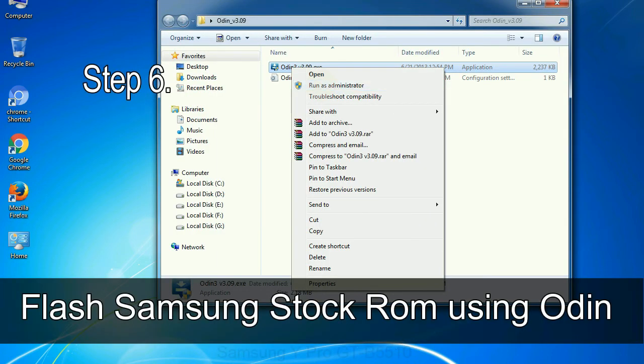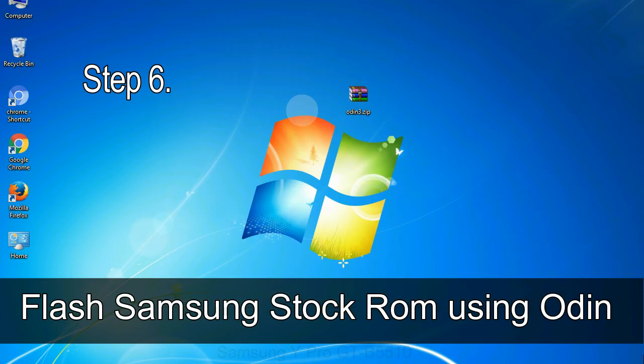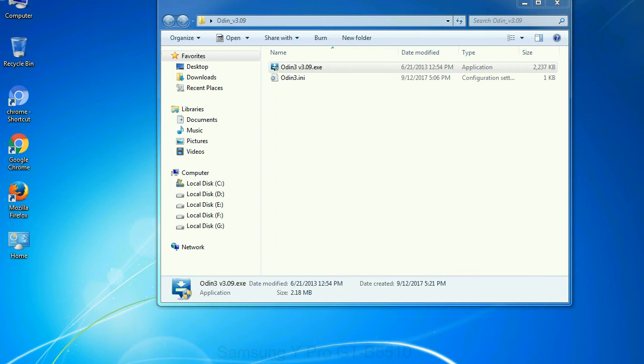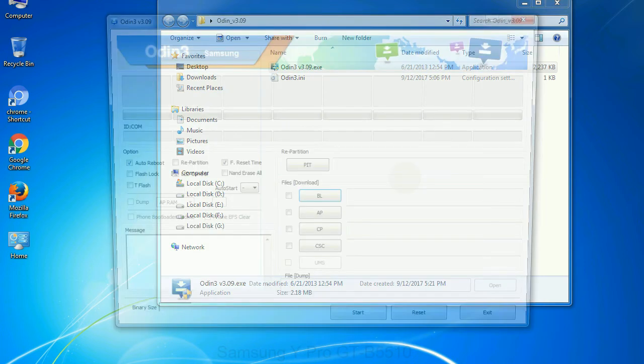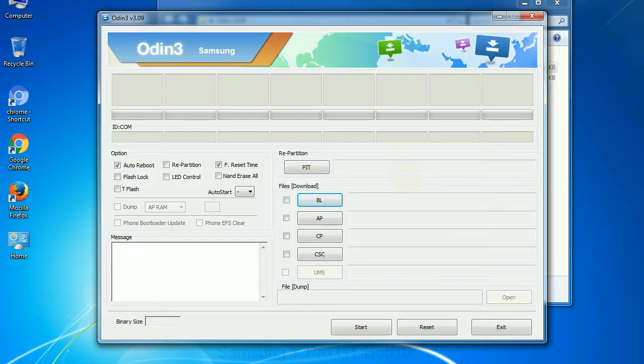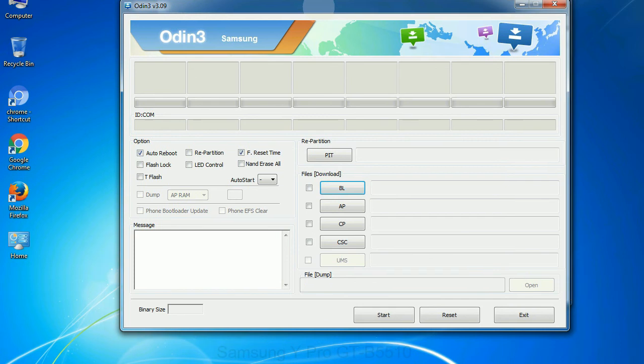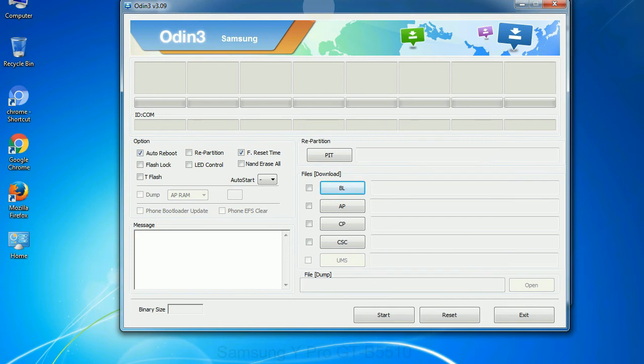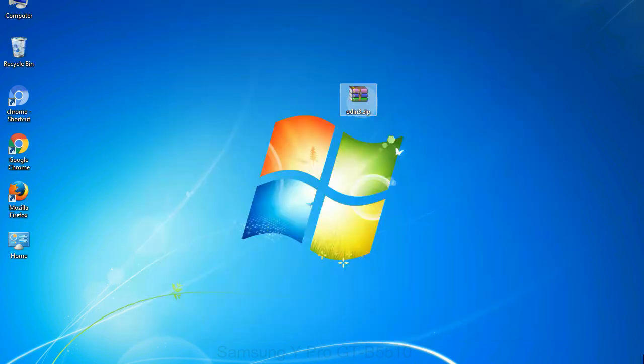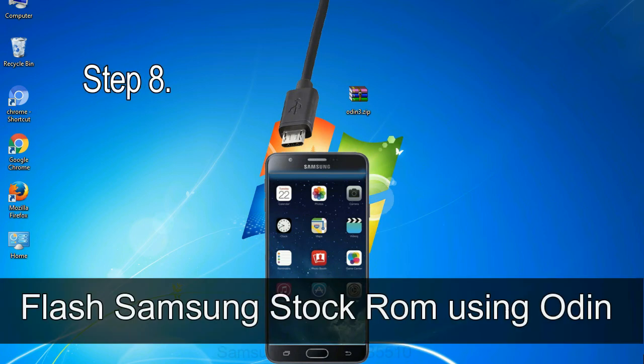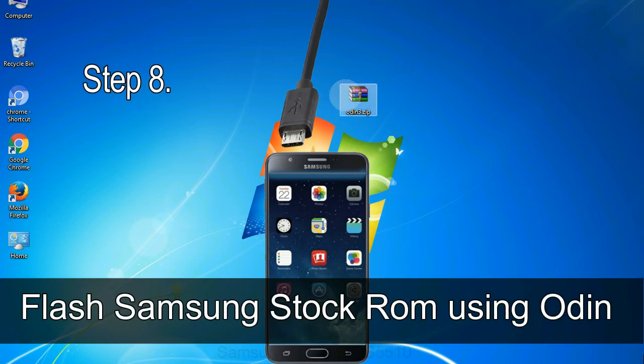Step 6: download and extract Odin on your computer. After extracting you will be able to see the following files. Step 7: now, open Odin 3 and run it as administrator to start Odin, and connect your phone to the computer. Step 8: once you have connected the phone to the computer, Odin will automatically recognize the device and show 'added' message at the lower left panel.